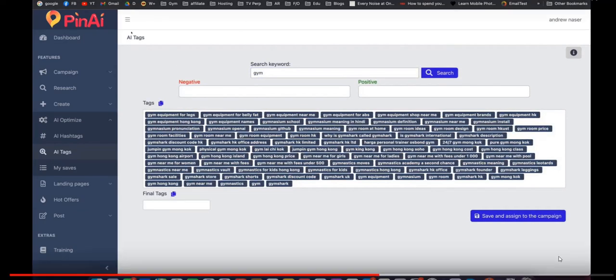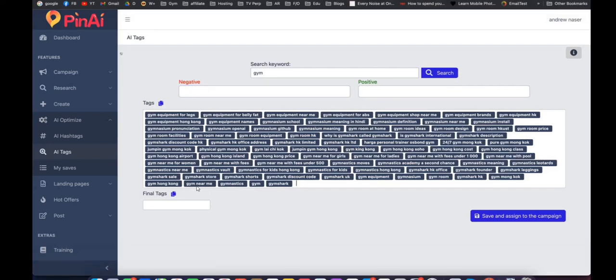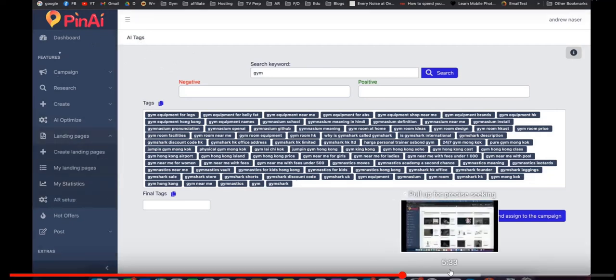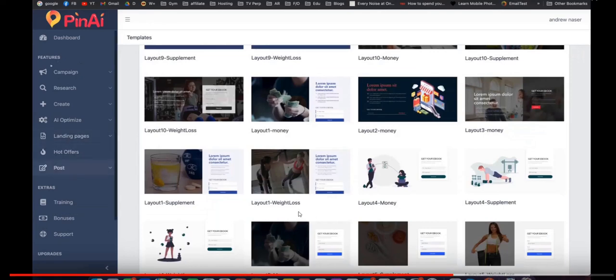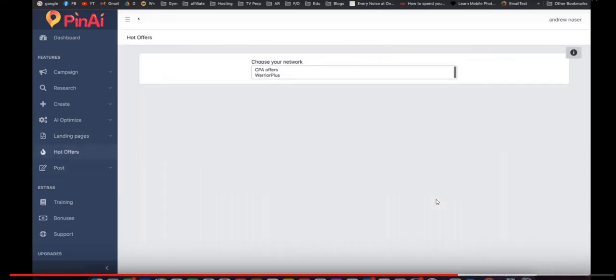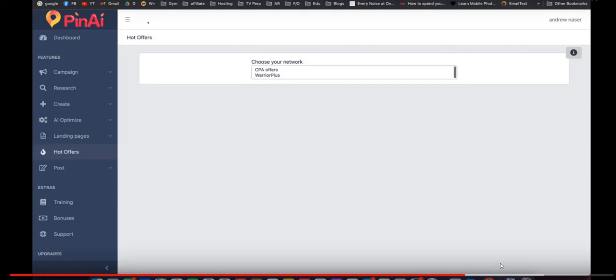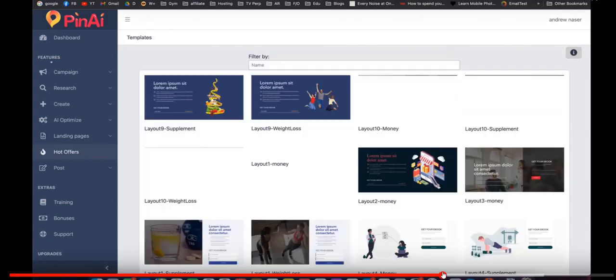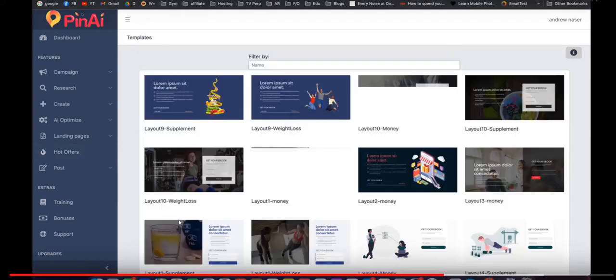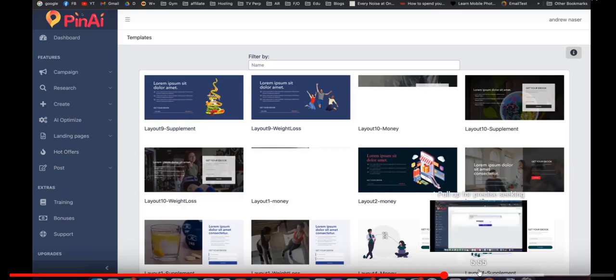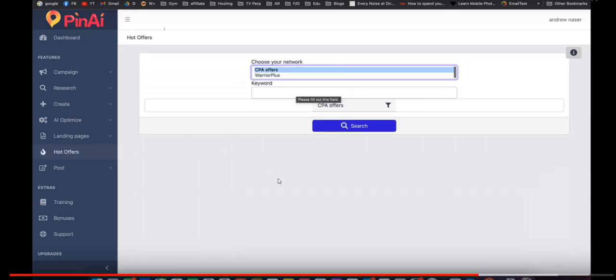And then they move on to the landing pages. You can create landing page templates and you can also search offers to promote within the pin AI members area. So these are some landing page template designs. They're basically quite simple squeeze pages where someone can enter in their email address and request an ebook or a free gift or report you're offering or simply discover your system that you're promoting and they'll be redirected to your affiliate offer. And then finally they have this affiliate offer section where you can search warrior plus or CPA networks for recommended affiliate products to promote within your target marketplace.